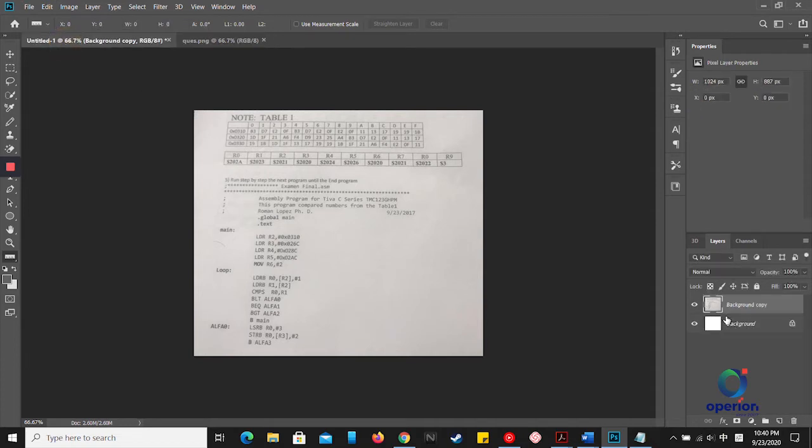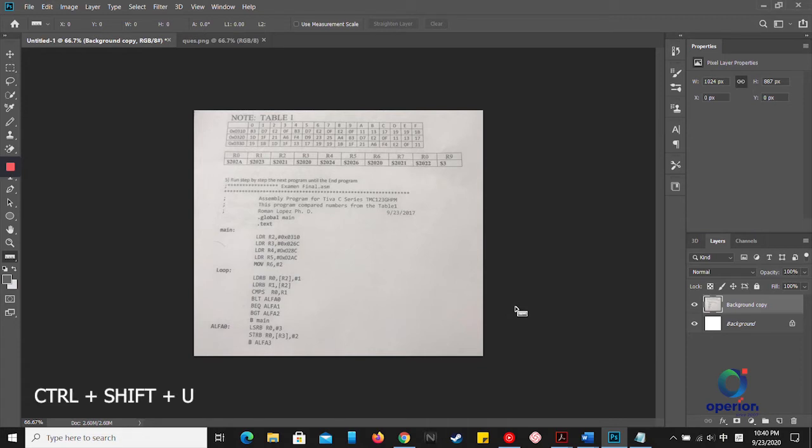Press Ctrl+Shift+U to desaturate this layer, making it black and white only.